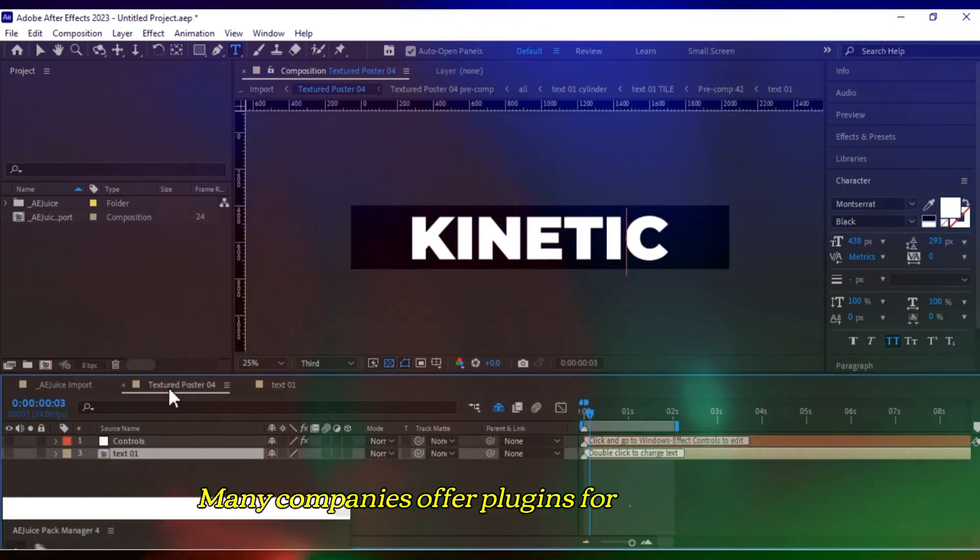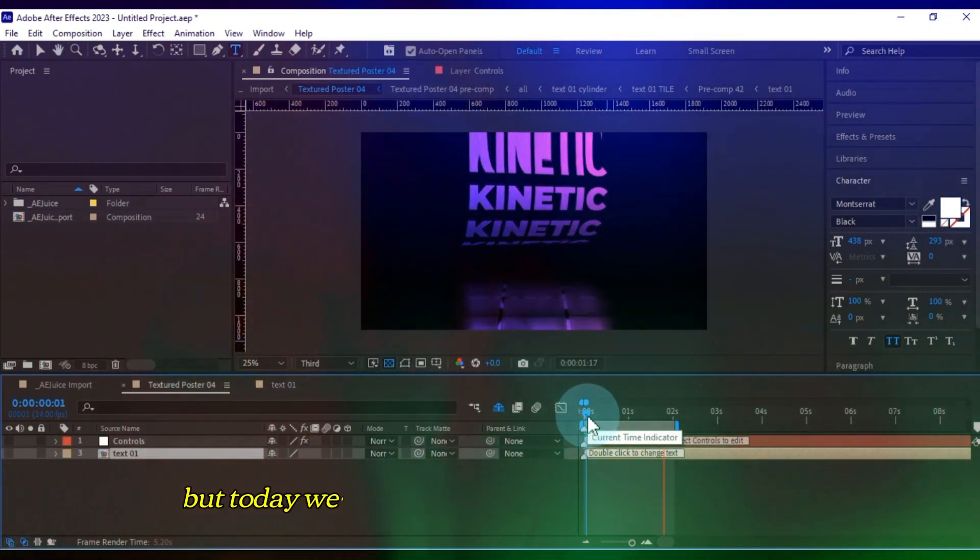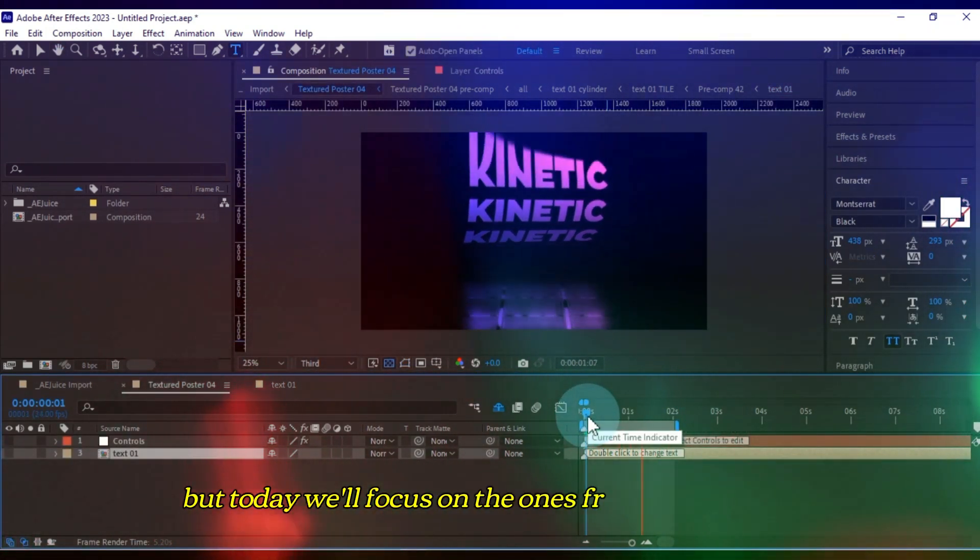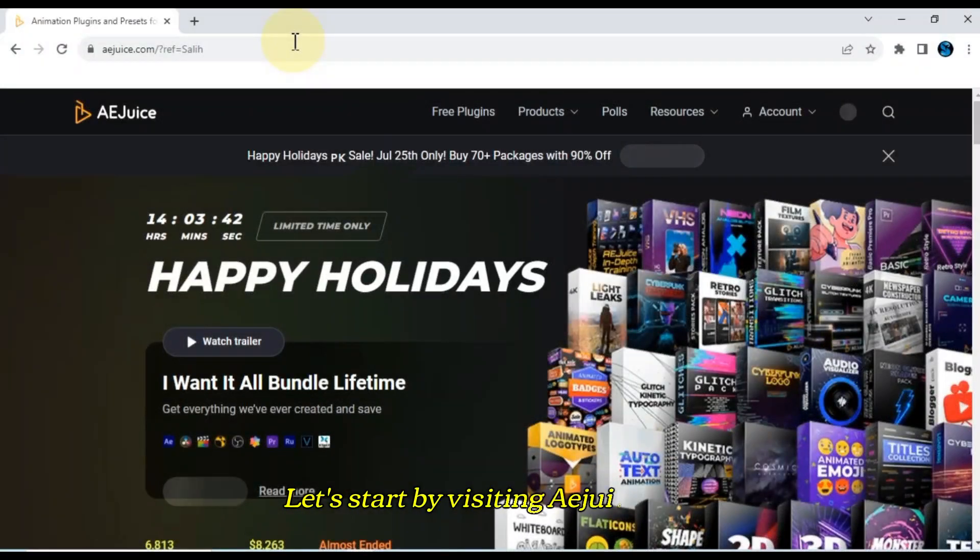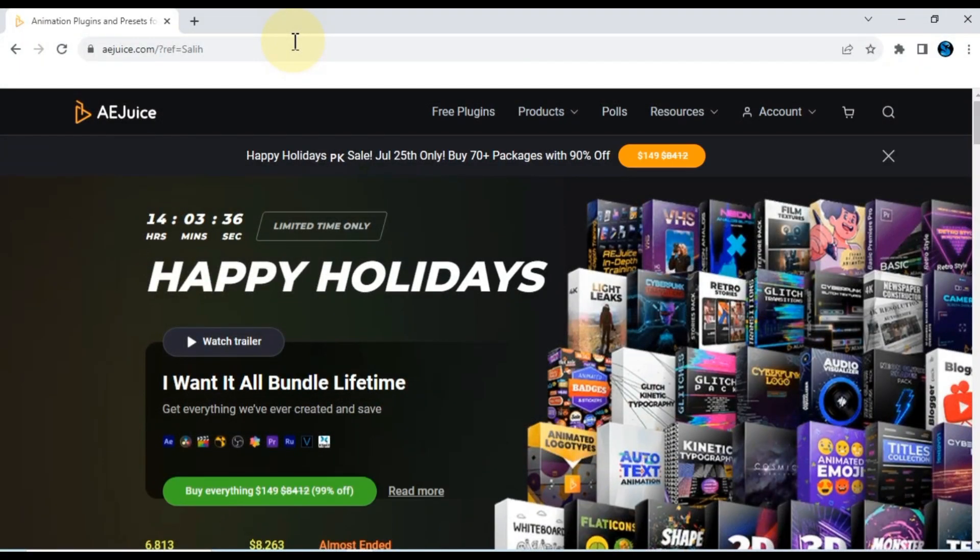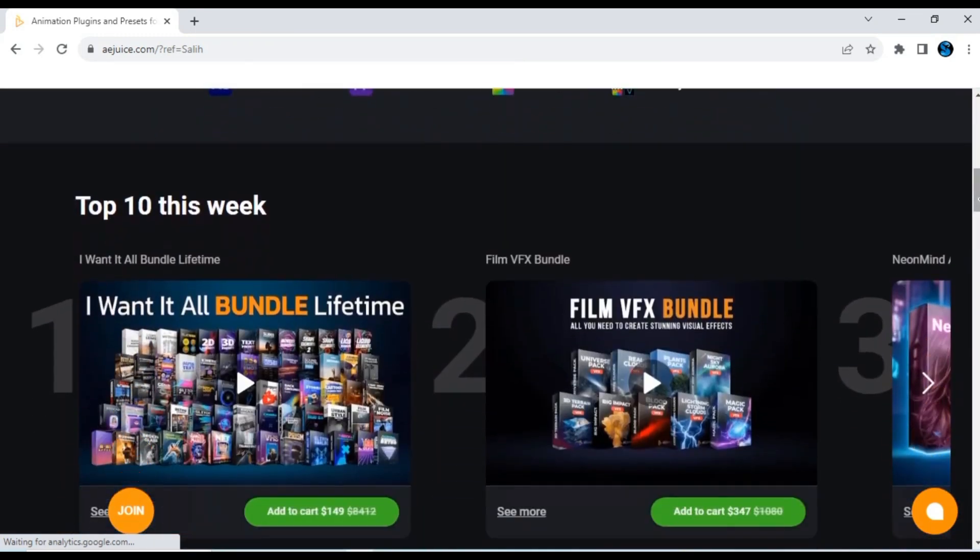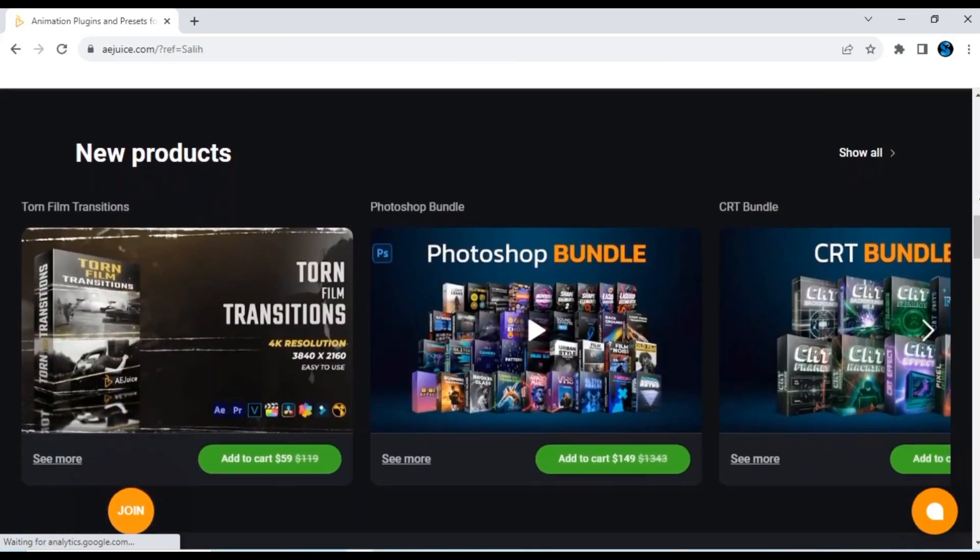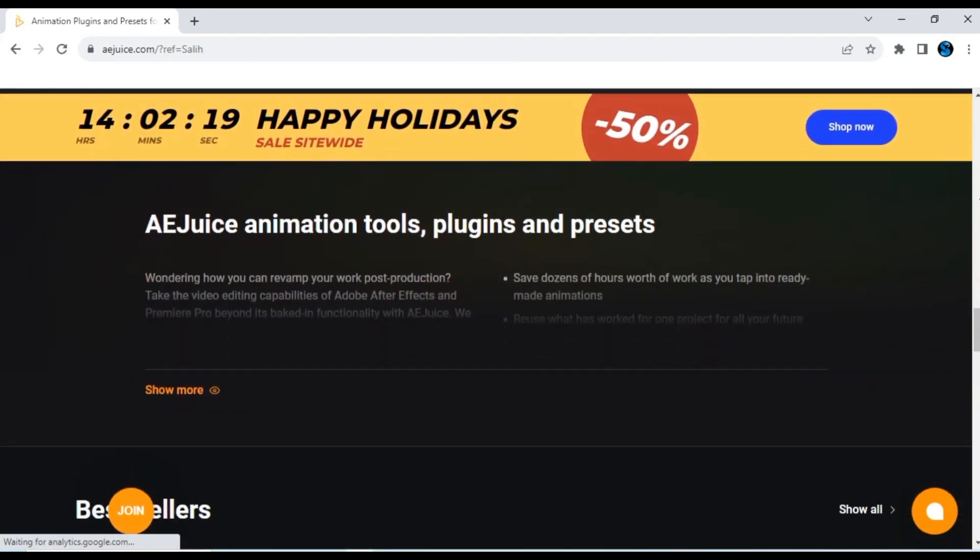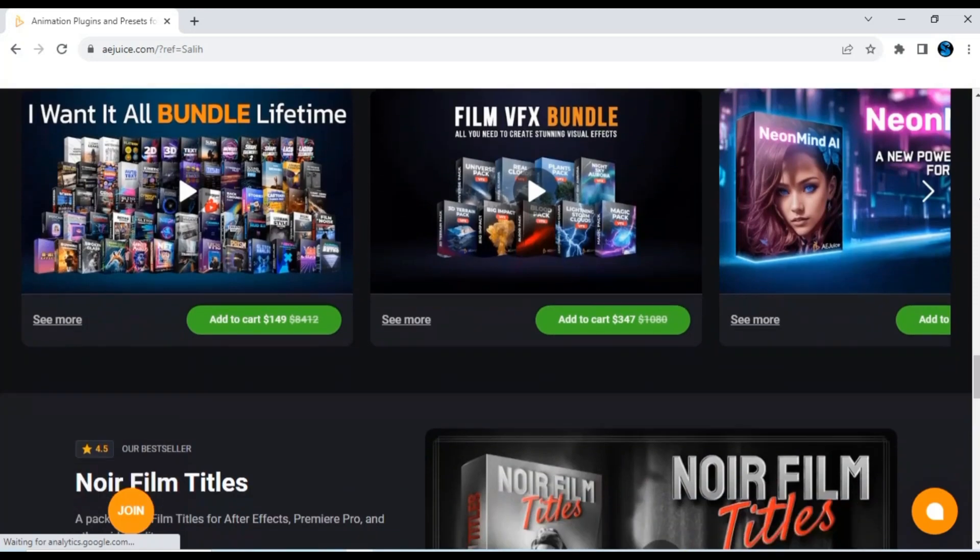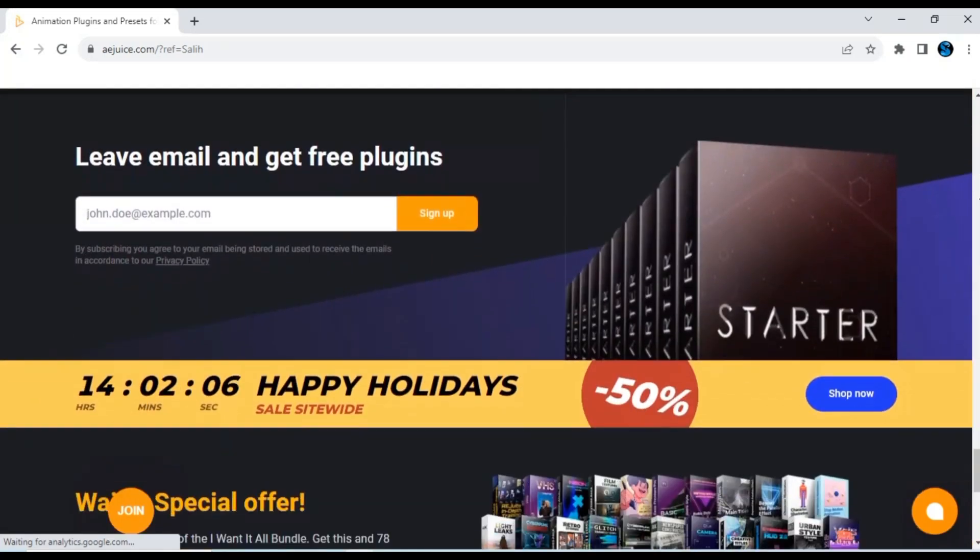Many companies offer plugins for After Effects, but today we'll focus on the ones from AEJuice.com. Let's start by visiting AEJuice.com. I chose AEJuice because it offers a wide range of animation tools, plugins, and presets that are both unique and affordable. Their collection includes both free and paid packs.